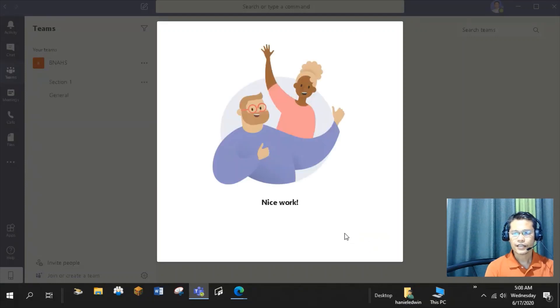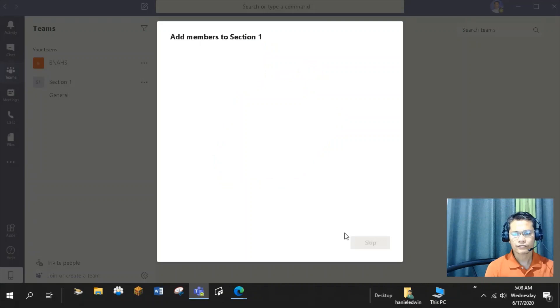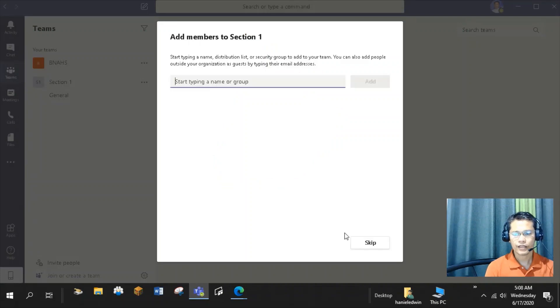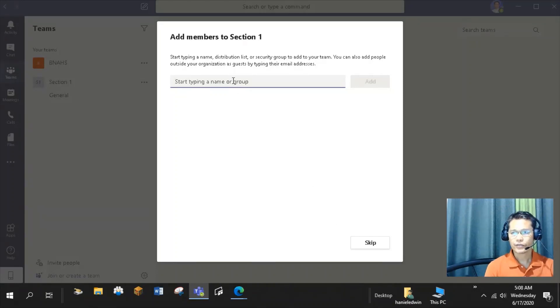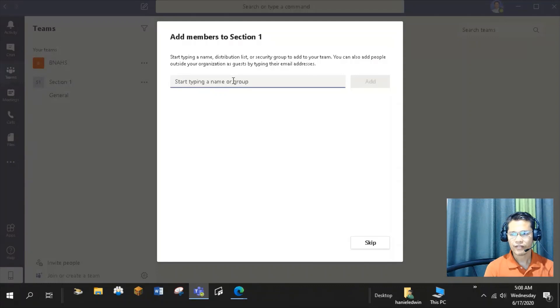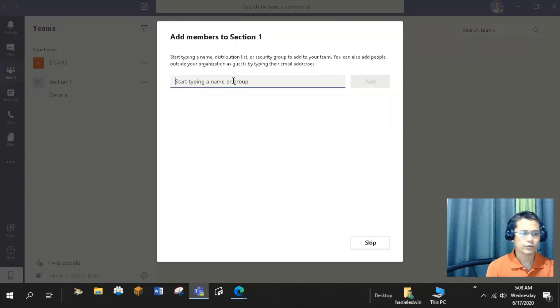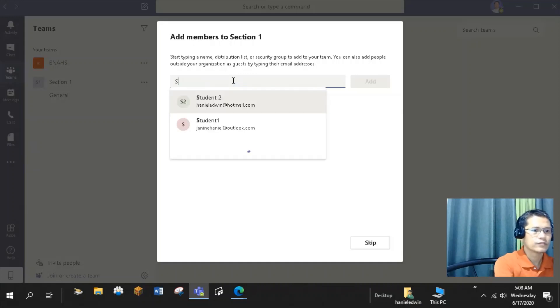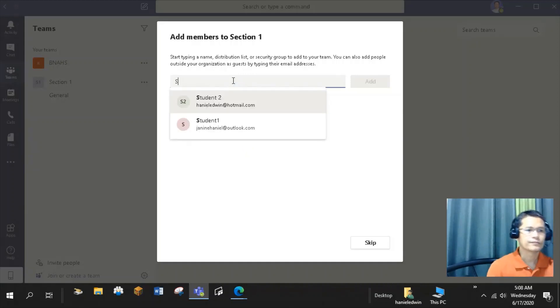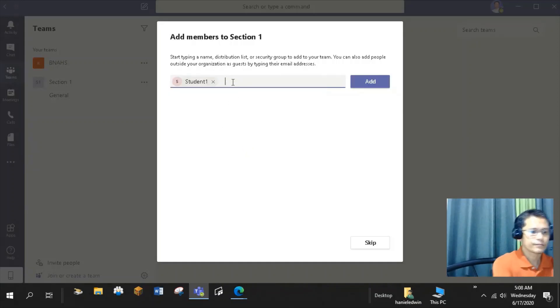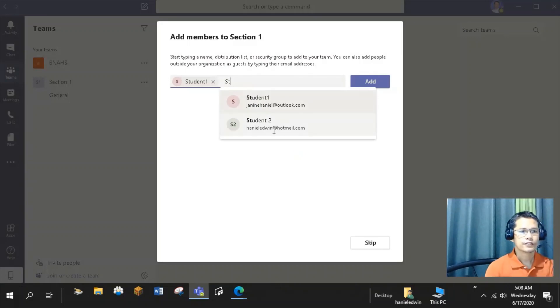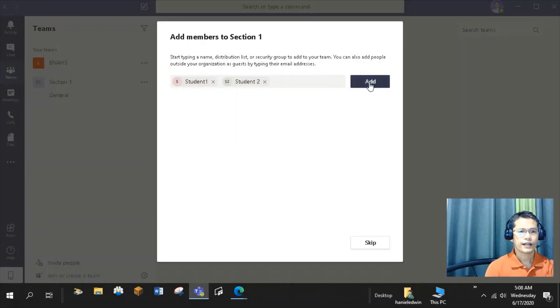In your class team, you will work, collaborate, and conduct virtual meetups with your students. So, your next step is to add members to your class team. In this part, you can type the names of students that are already in your organization or their emails to send them invitation. For my Section 1 class team, I will add students 1 and 2. Click Add.